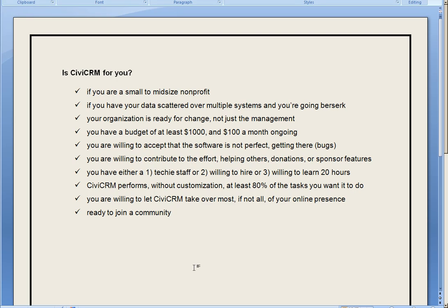If your organization is ready for change, not just the management, not just the people in the office who work on the data every day, but if everyone agrees that things aren't working very well and it's time for change, CiviCRM is right for you.